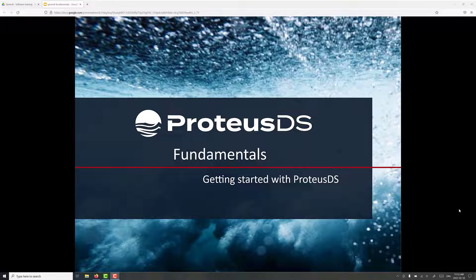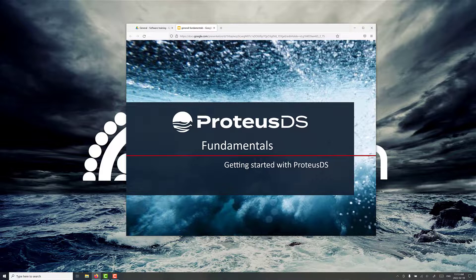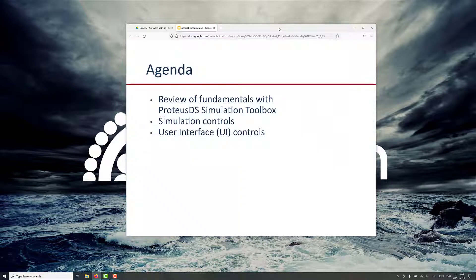In this ProDSDS training session, we're going to go through some fundamentals and getting started with ProDSDS Simulation Toolbox. Here's an agenda: we're going through a couple of fundamentals, some basic simulation controls, and other user interface controls with ProDSDS Simulation Toolbox.